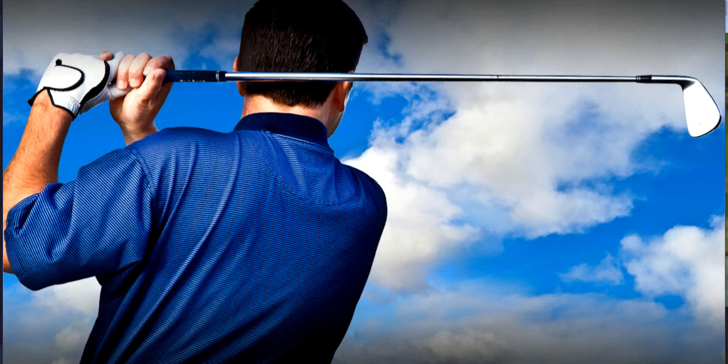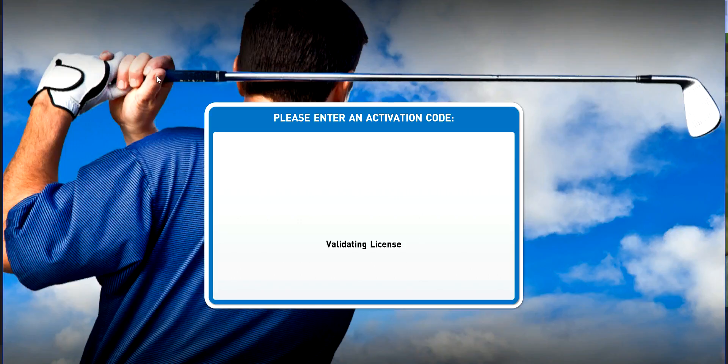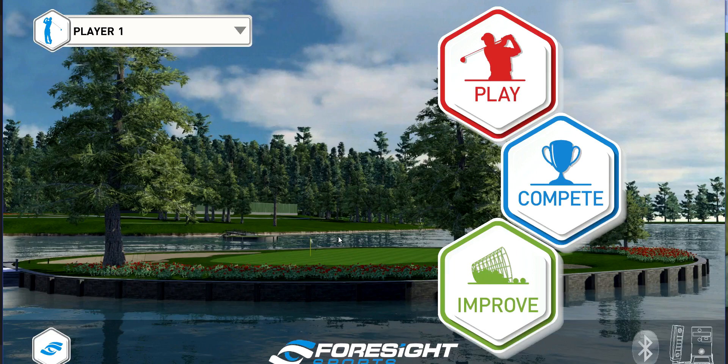Once we get booted up, it will validate our software license and now you're on the main page.